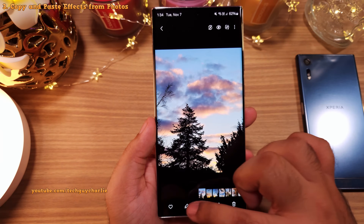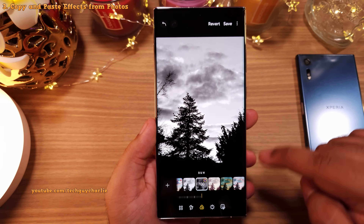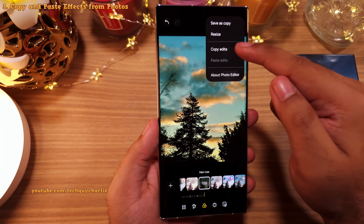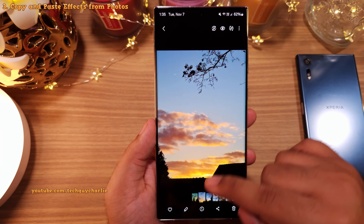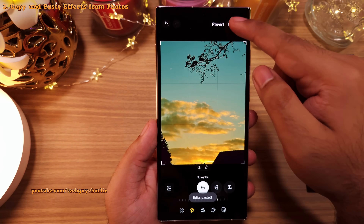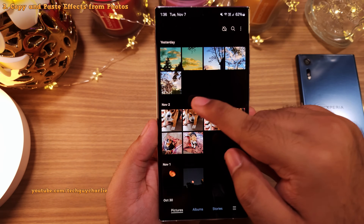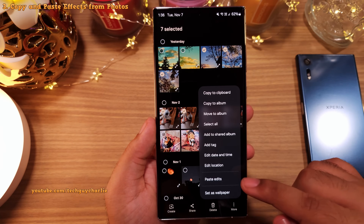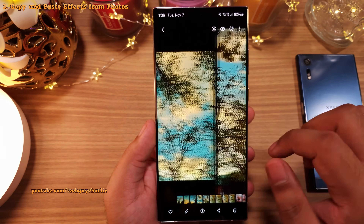Whenever you edit or make changes to a photo — like tweak its brightness or apply a filter — you've now got the option to copy all of the changes over to a new photo. Once you are done making changes, tap on these three dots and then select copy edits. Now open a photo in which you want to paste the changes, open it in the image editor, tap on these three dots and select paste edits. You can also paste the effect onto multiple photos by selecting them, then tapping these three dots and choosing paste edits.